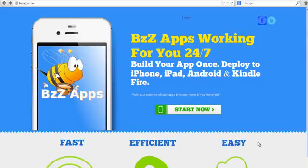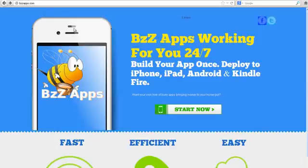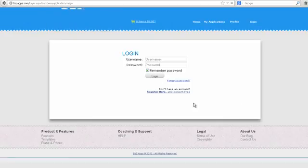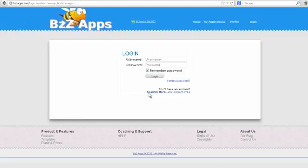Okay, so now we're going to set up our BuzzApps App Builder account. We're going to go to bzzapps.com, click the Start Now button and click on register here.